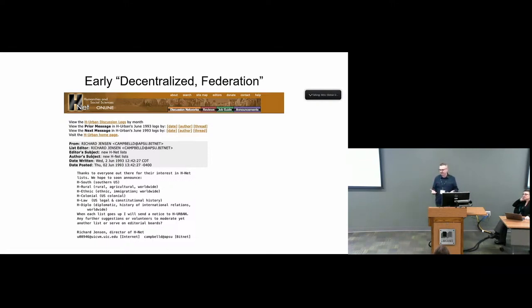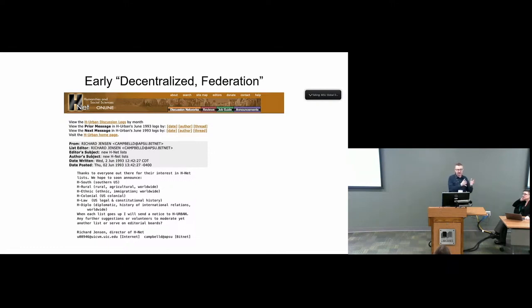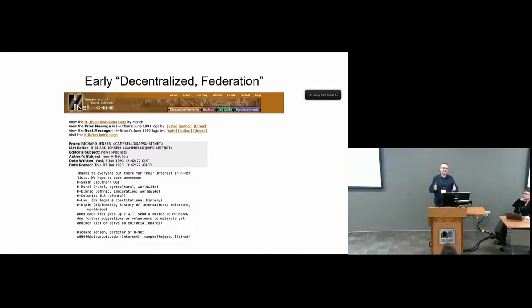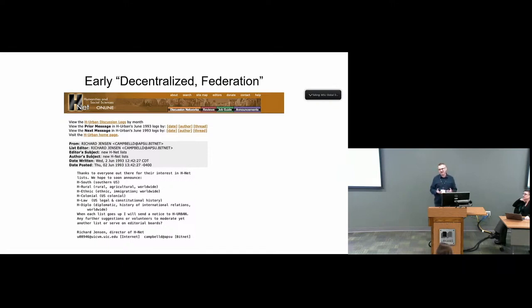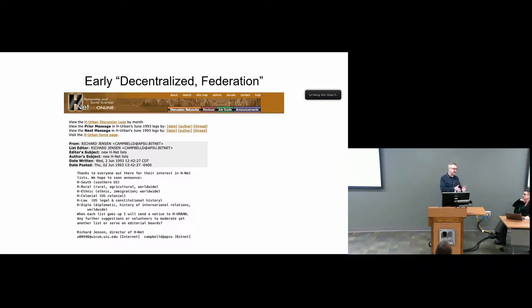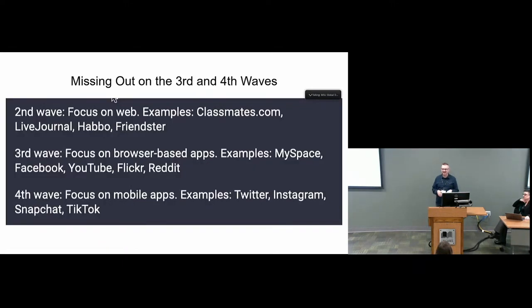As things happen, H-Net centralized. H-Net's home offices moved from Chicago to Michigan State, and we started having a staff that maintains that. There was a lot of promise in this early form of communication between scholars. You could talk to people who were doing the same things you were doing, ask questions, find resources. There were some downsides though, which would lead to H-Net missing the boat in the second, third, and fourth waves of the social media revolution.